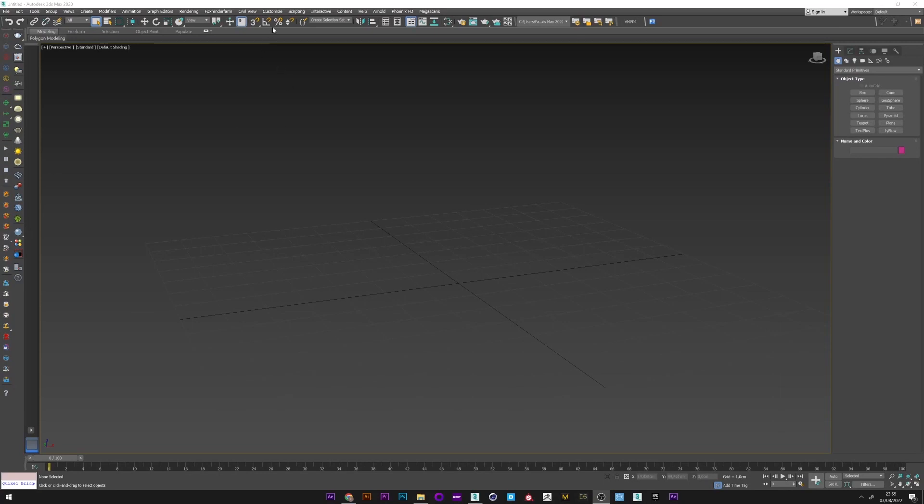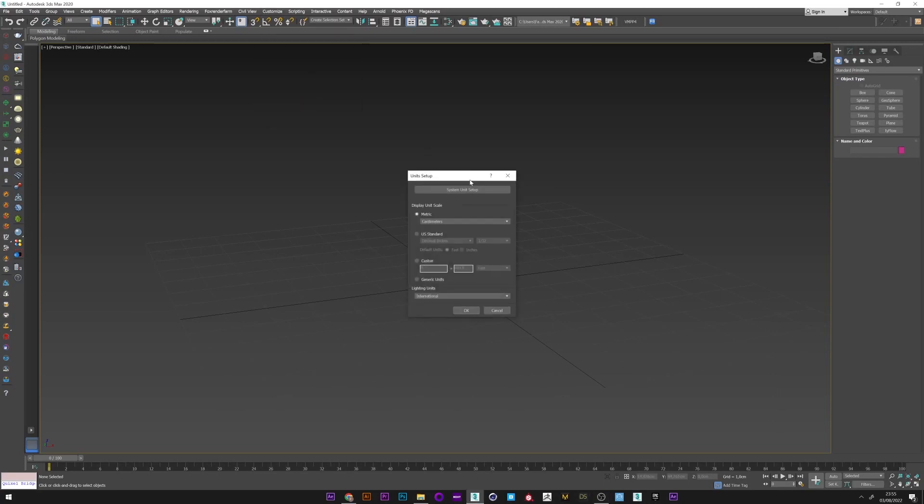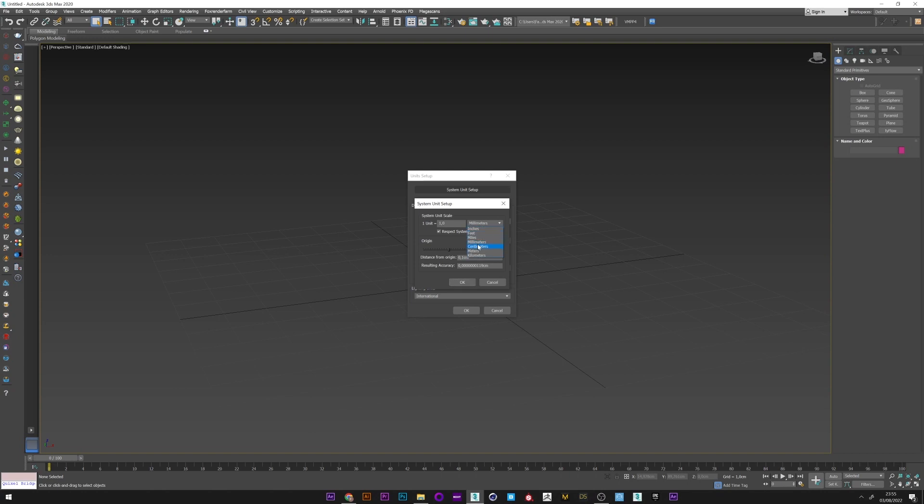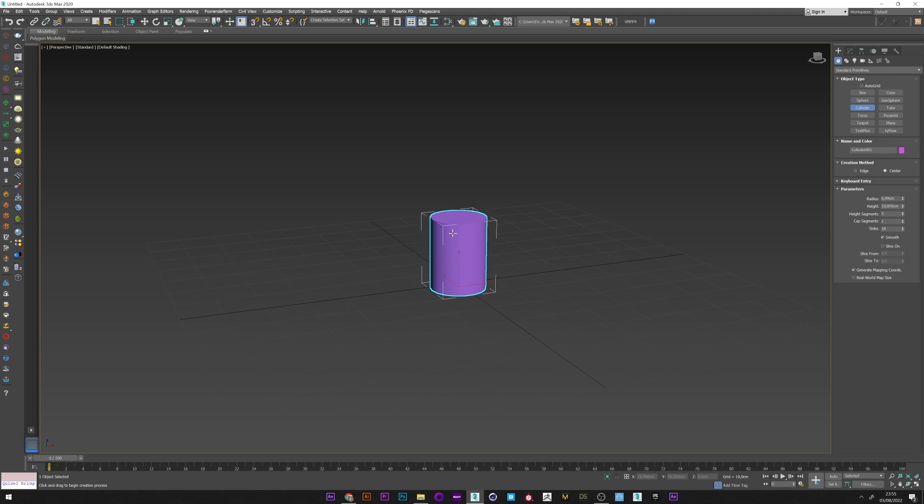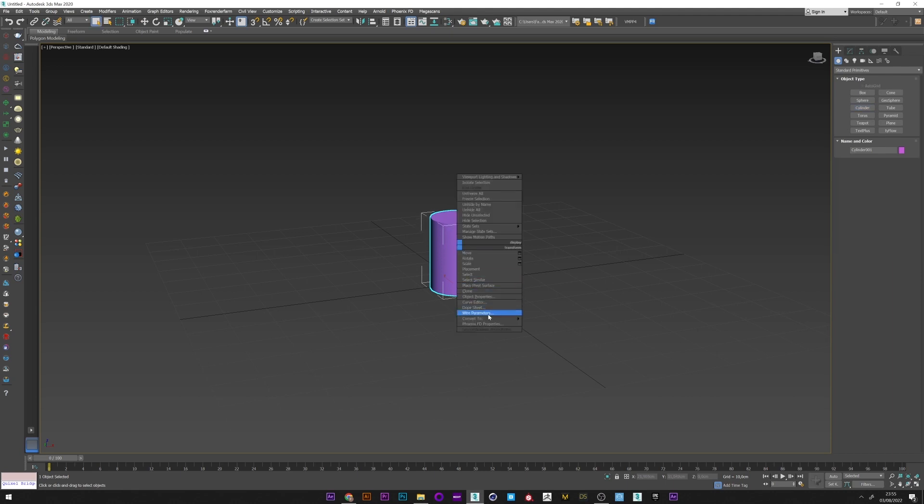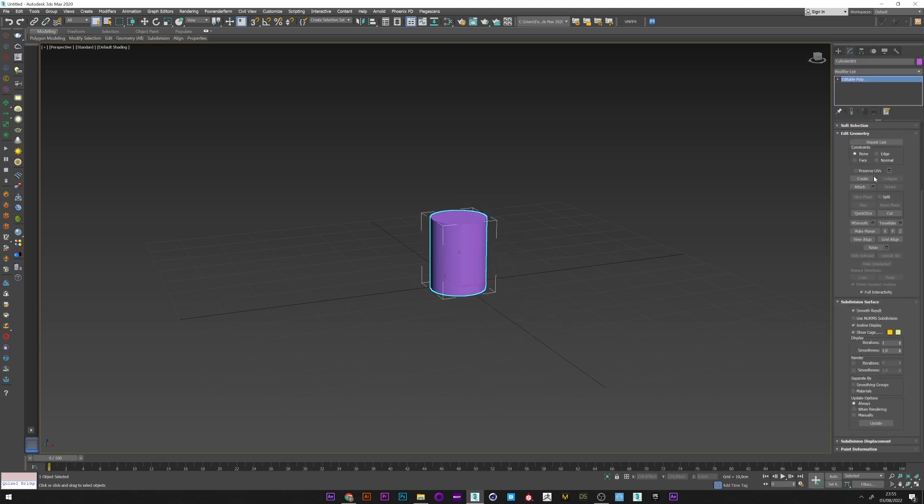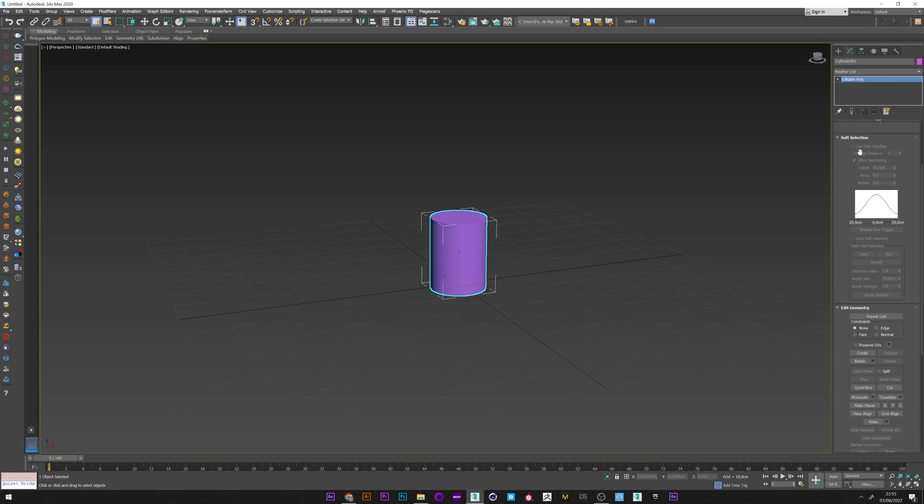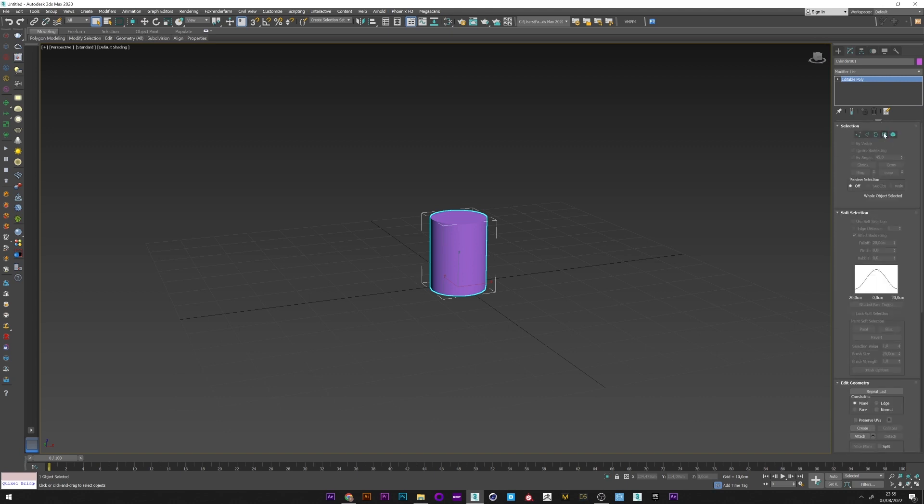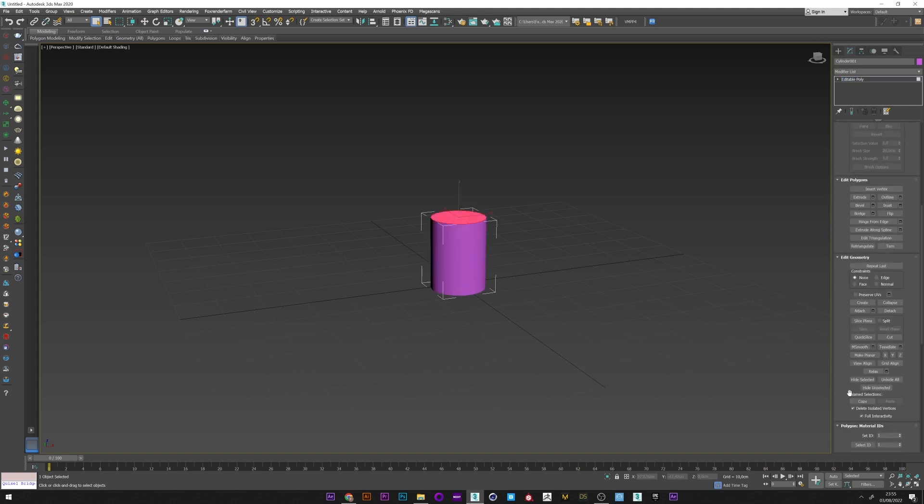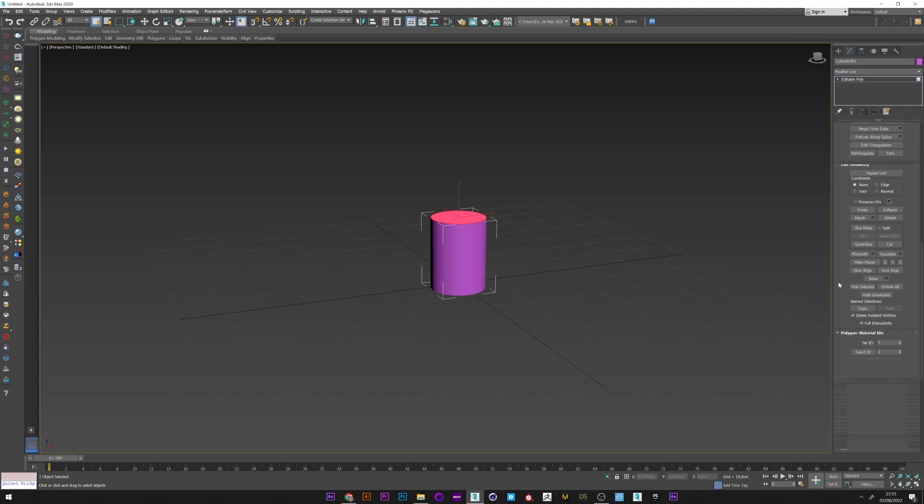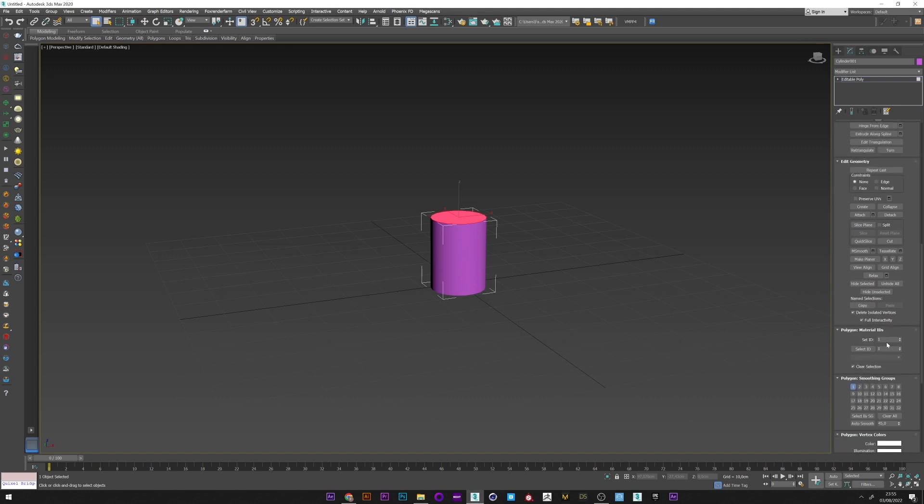The first thing to check is that we have the correct unit setup, so centimeter by centimeter. I will now create a cylinder to emit my smoke. Edit poly. I will configure the upper side in the ID 2 and pass everything else in ID 1.